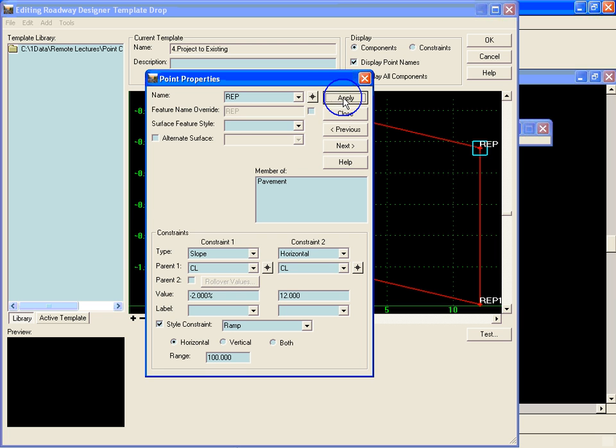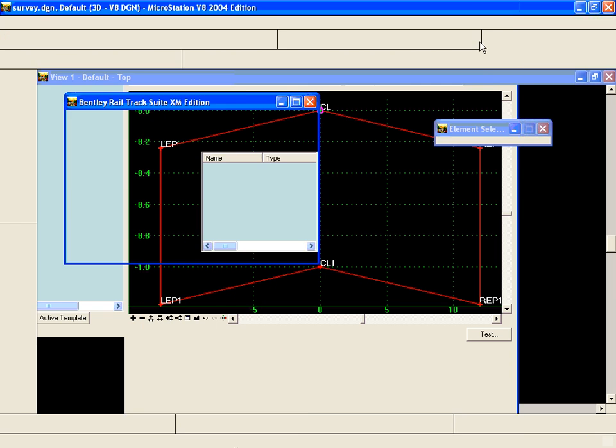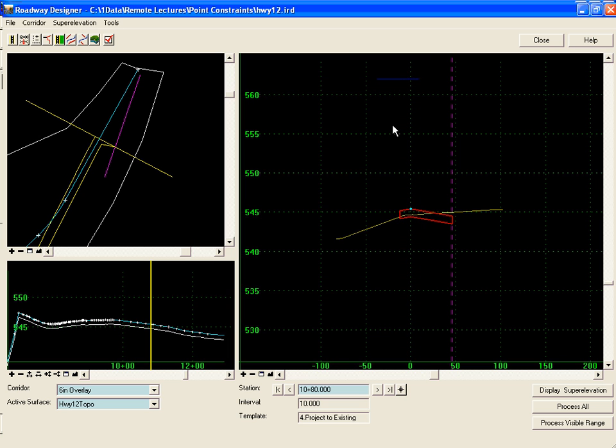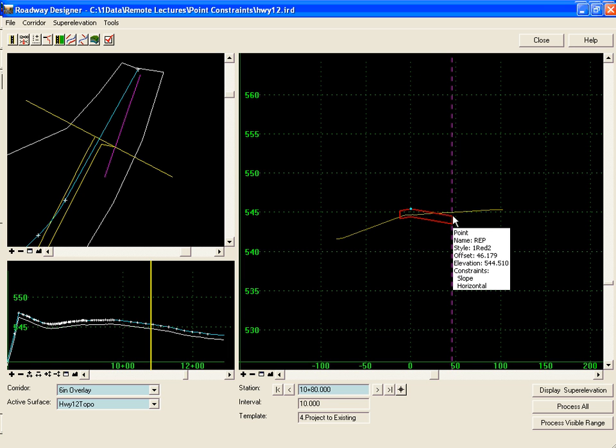We hit apply and close. Click OK and close. We can see now that our template is going out and seeking that alignment in the horizontal.